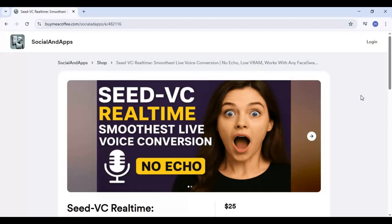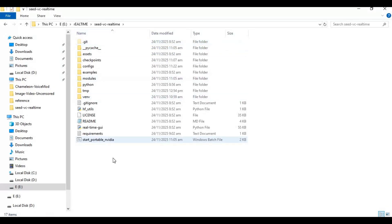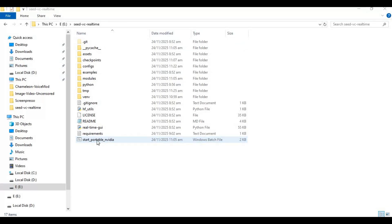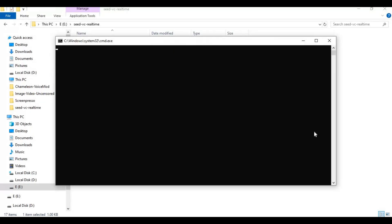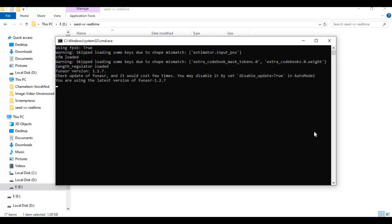After downloading it will be a zip file. Extract the zip file and there is a run-NVIDIA portable file to start it. Double-click this file and it will launch.